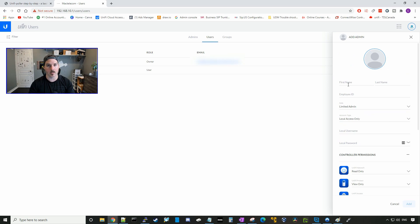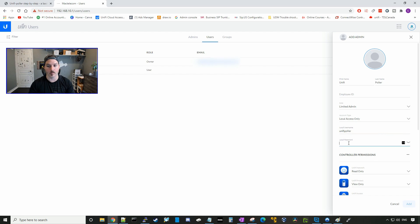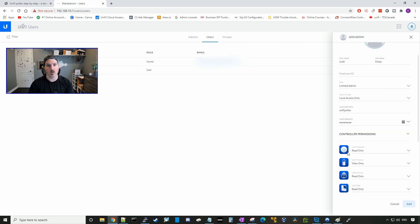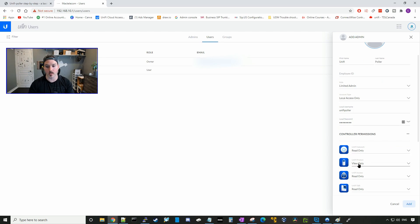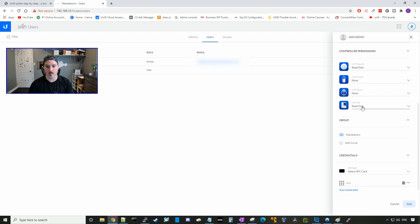So we need to give this a first and last name. So the first name we'll do UniFi, and the second name we'll do Poller, and the local username we'll put in will be UniFi Poller, and then we'll create a local password. And the password I'm gonna put in is test1234. The only permissions we need to give it is the UniFi network read only, so we could have no permissions for UniFi Protect, UniFi Access, and UniFi Talk, and then we could press add.